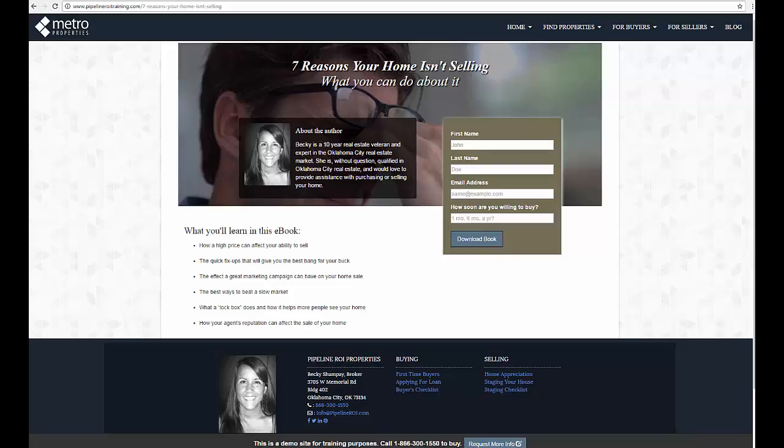Hi guys, today I'm going to be showing you how to set up an ebook landing page for your site.